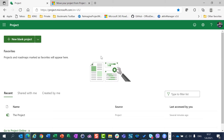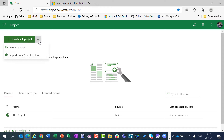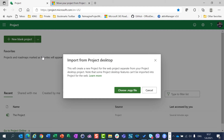To import in Project for the web a project created in desktop, you should be on the main page for Project for the web. Click here and click on 'Import project from Project Desktop.'